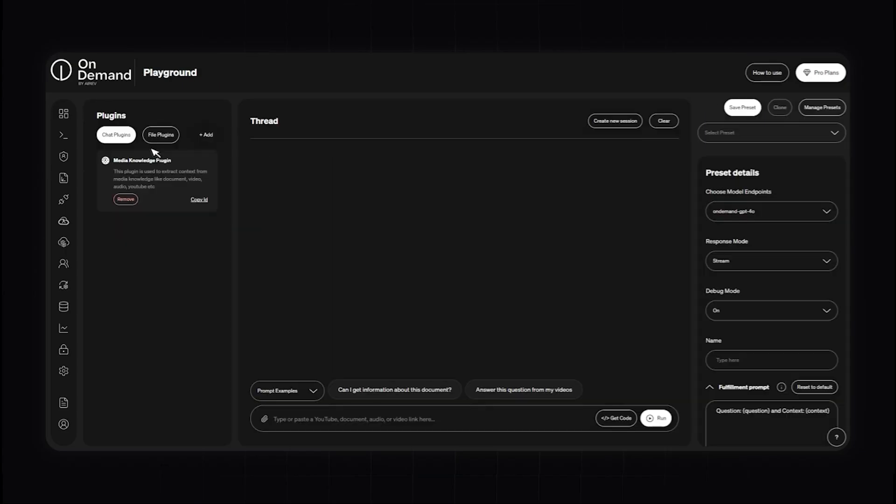Hopefully this video allows you to navigate and utilize the OnDemand platform — from managing data sets, leveraging cloud services, building and deploying serverless applications, to creating custom plugins and automation. By following this guide, you should have a clear understanding of how to make the most of OnDemand's powerful features. Hopefully you enjoyed the video and I'll see you in the next one.